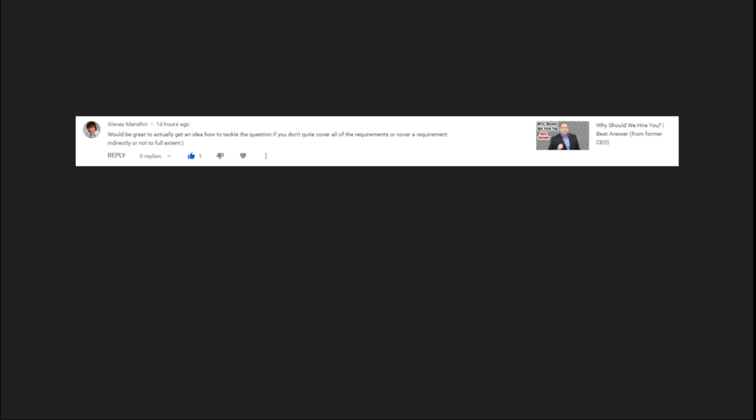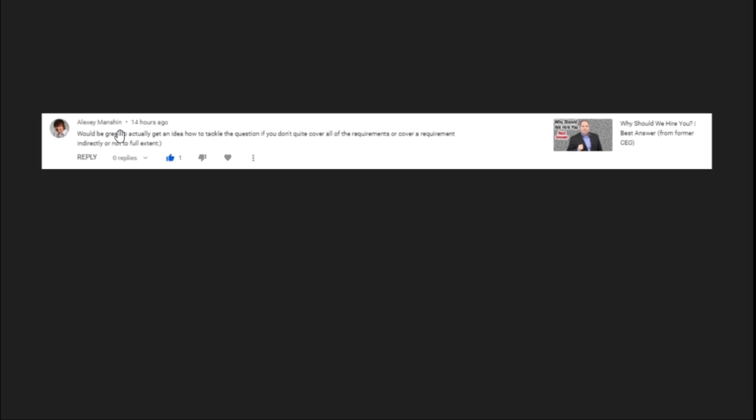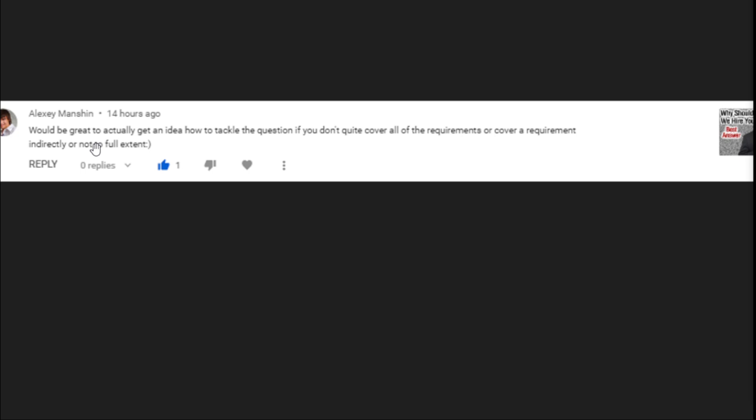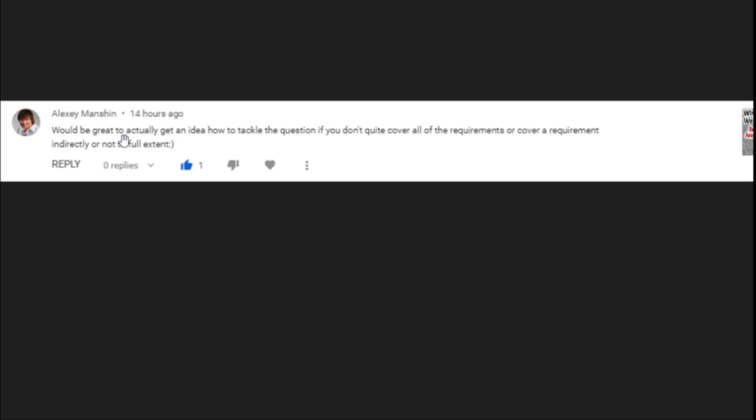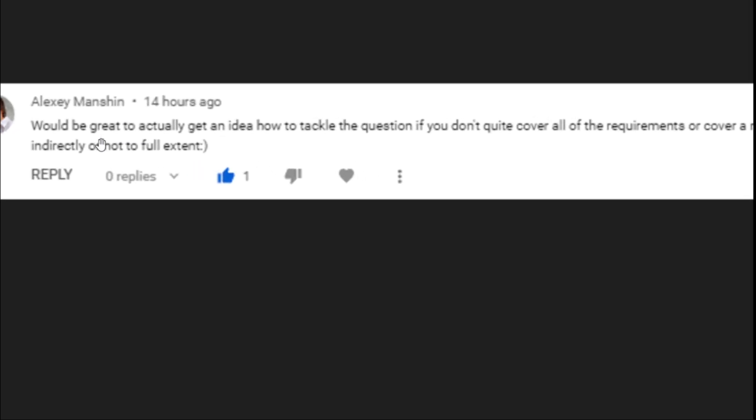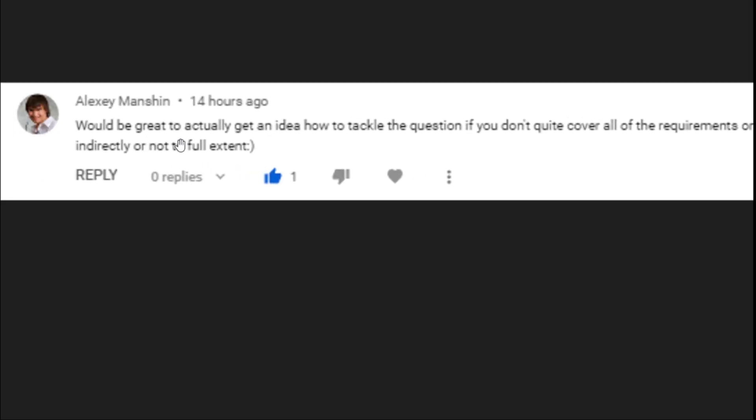Hello everybody, and welcome to I Read Your Comments. Let's read some more comments here. You guys are absolutely awesome for sending in so many comments and questions. Here's one from Alexei Manchin. Alexei has been sending in quite a few lately, so let's see what we got here.